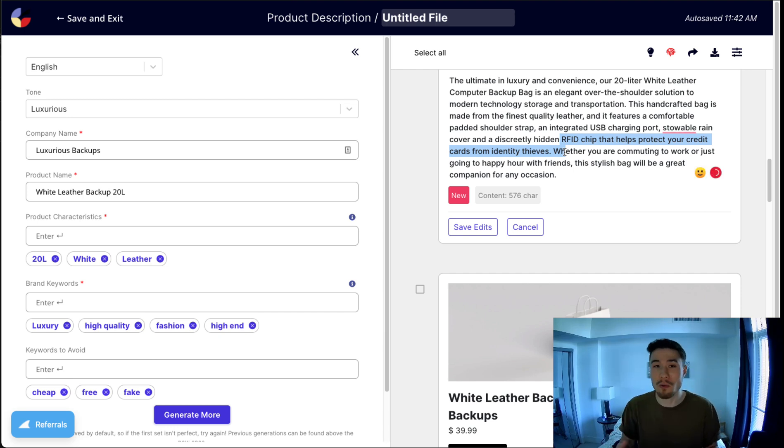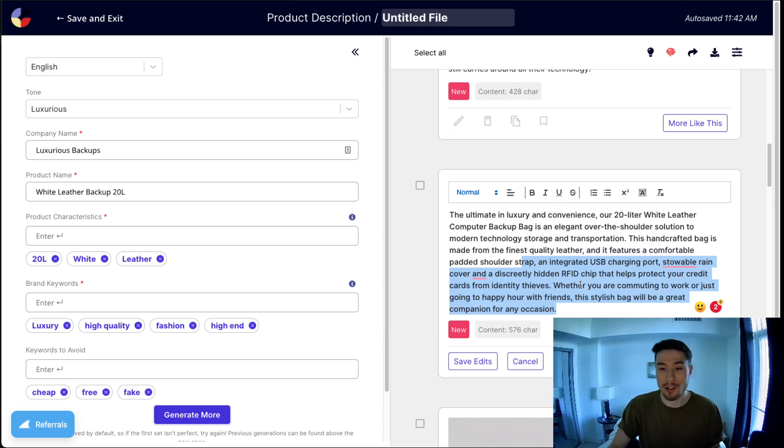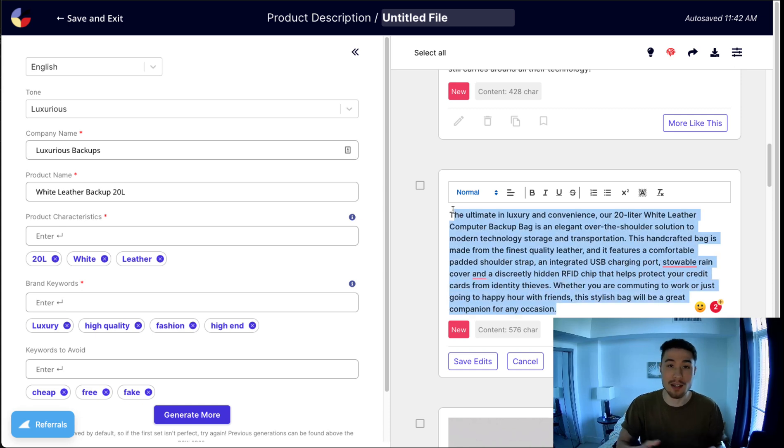Maybe I could include that as a keyword to avoid, or I could add it in if it is usable there. Once you have it, you can just copy it, edit it, and then paste it if you want onto your Shopify product if you like that description.